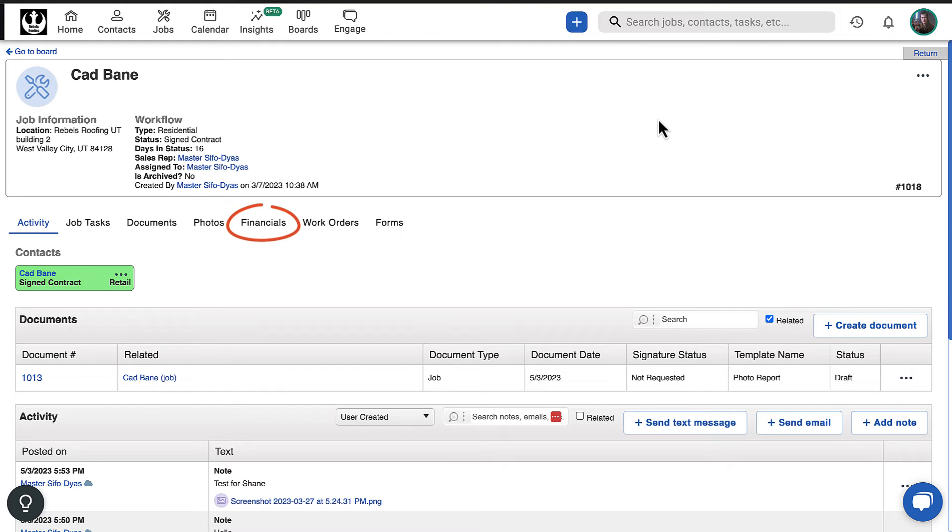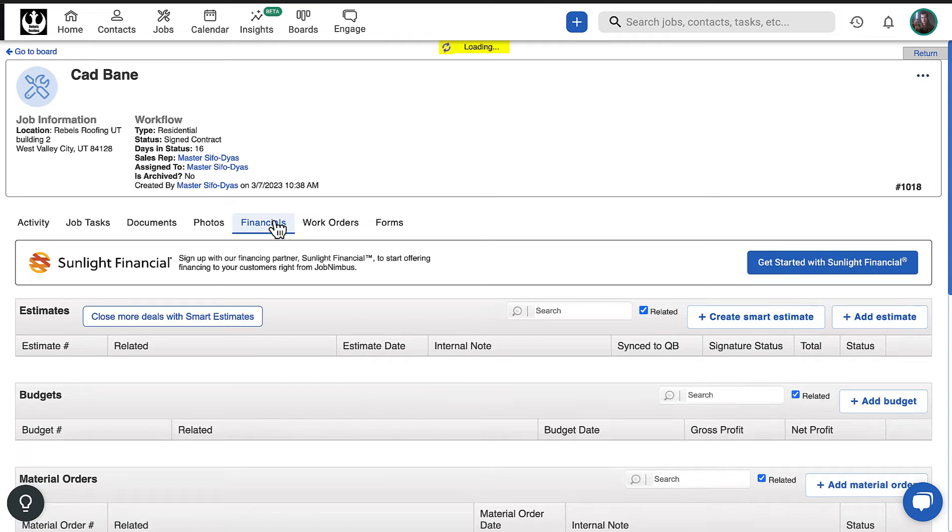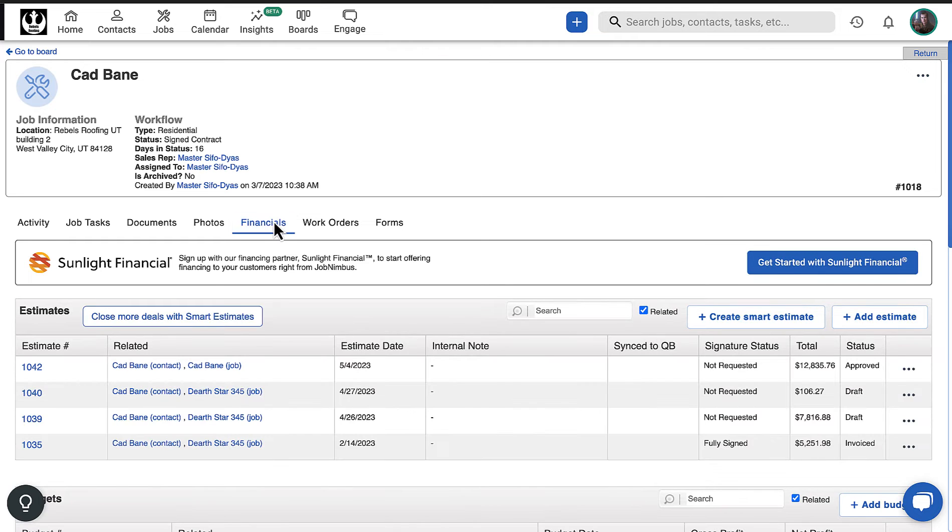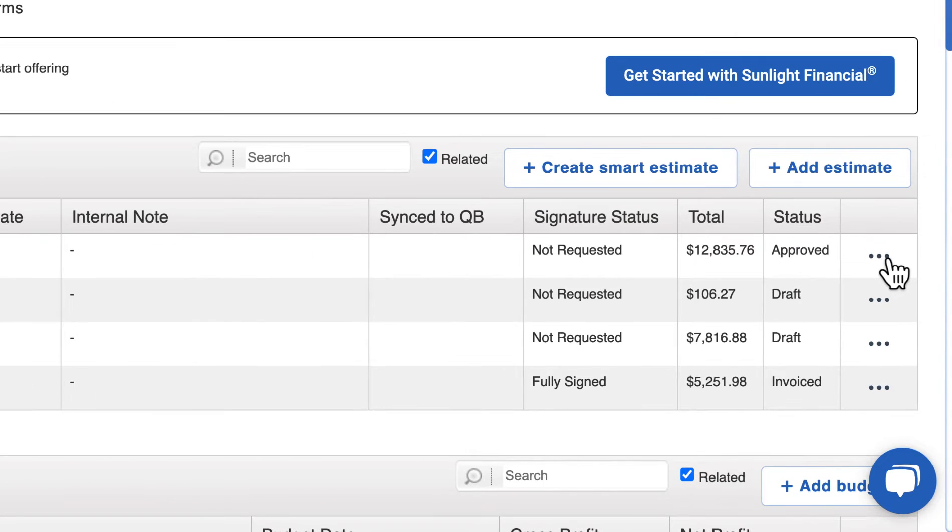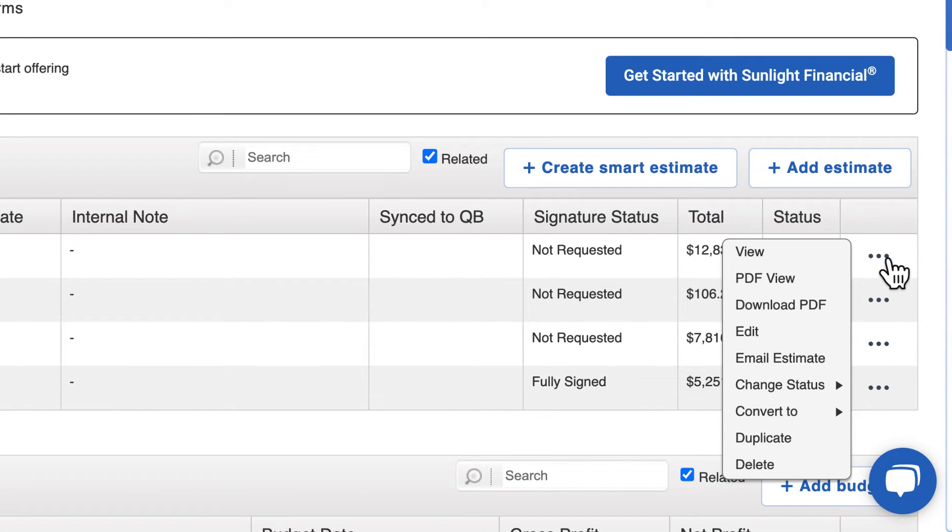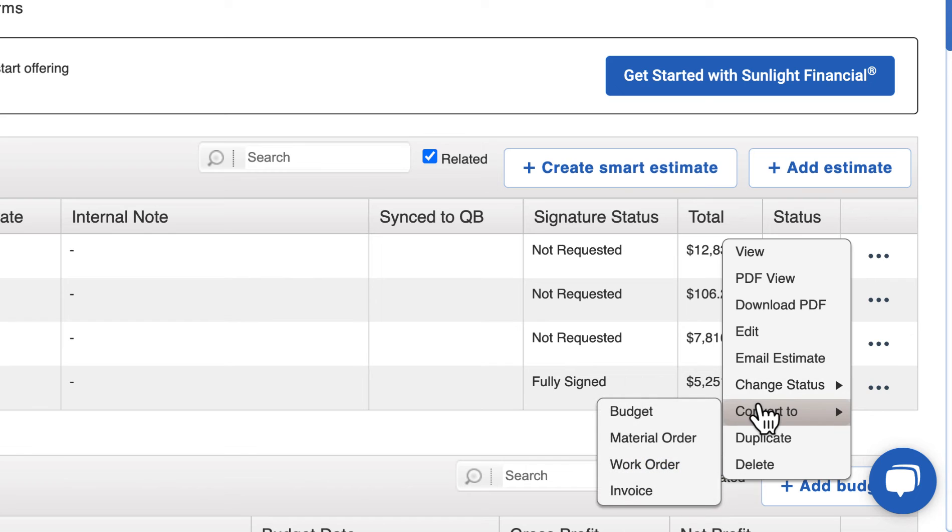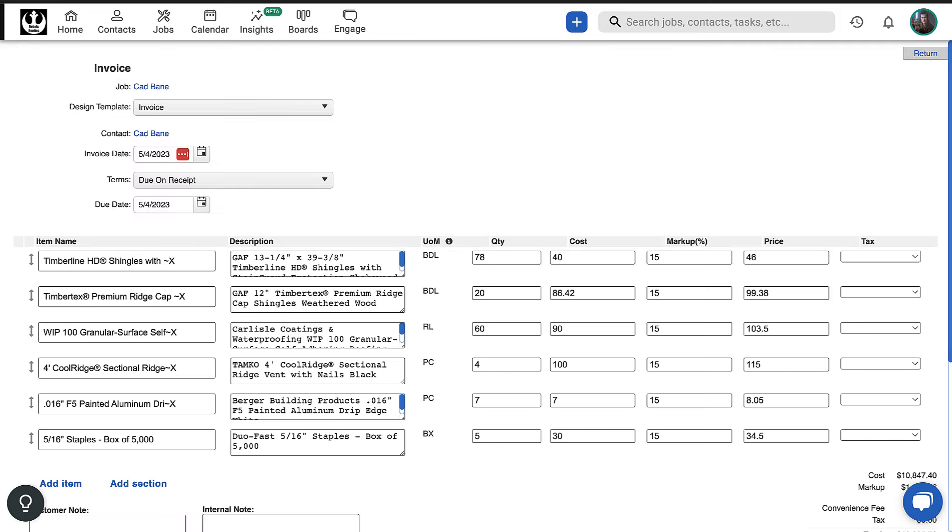To begin, navigate to the Financials tab on the Job Profile and find the approved estimate you want to convert to an invoice. Click on the three-dot menu, select Convert to, then choose Invoice. The Invoice Builder will appear with all the line items and sections from the estimate already populated.